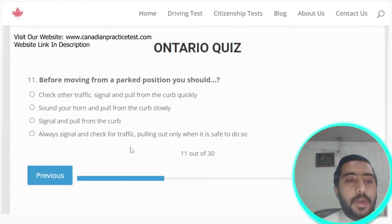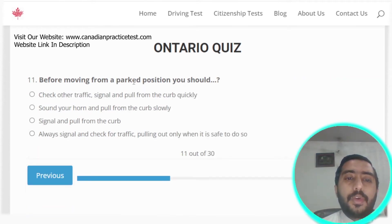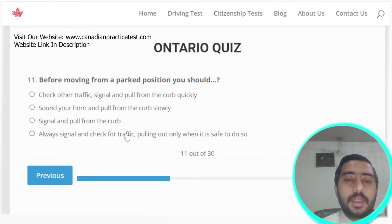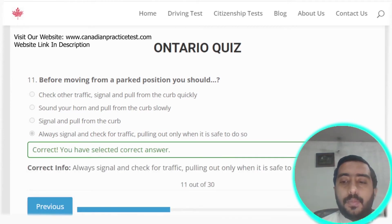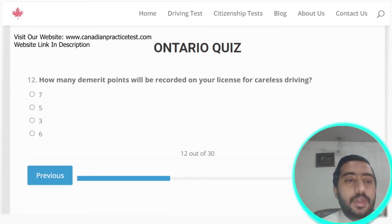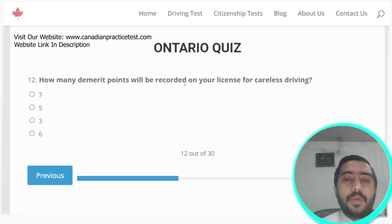Question eleven: before moving from a parked position, you should always signal and check for traffic, pulling out only when it is safe to do so.